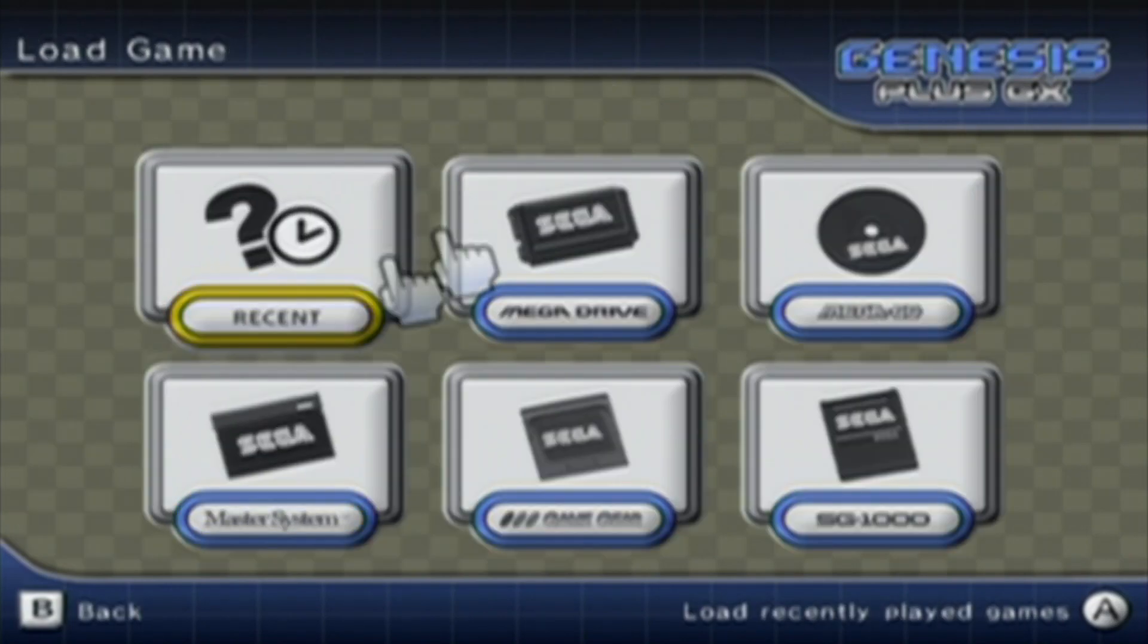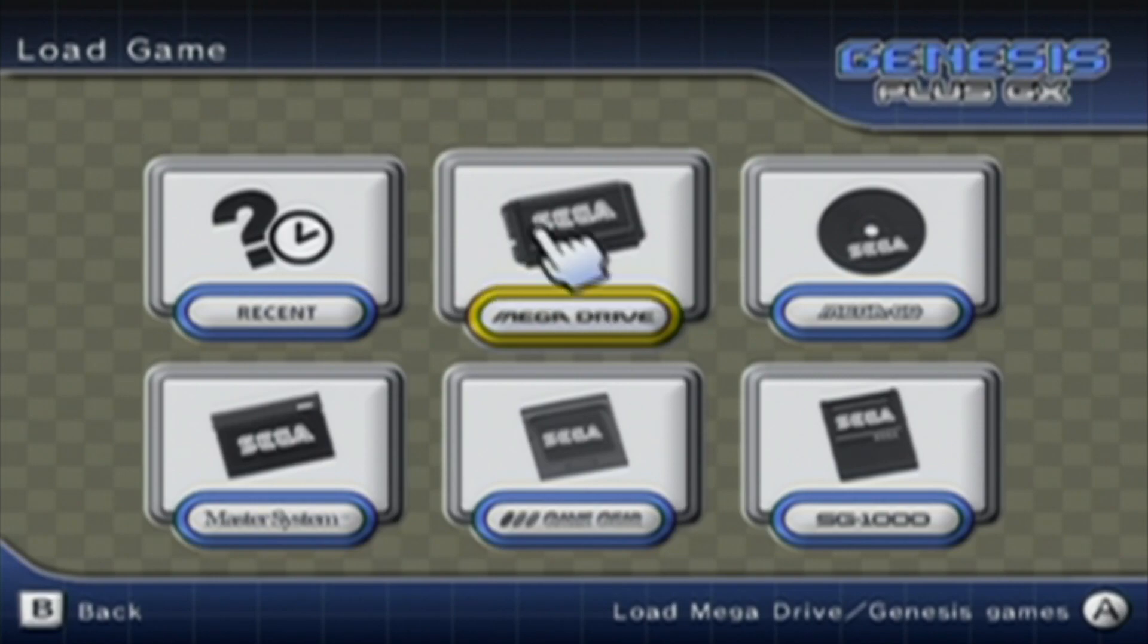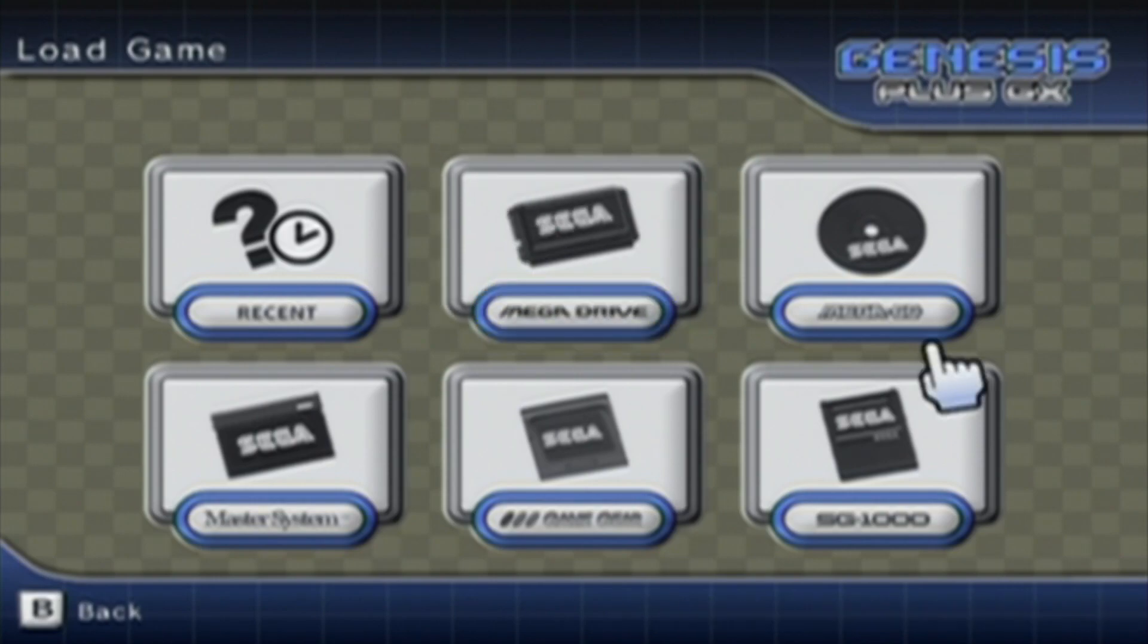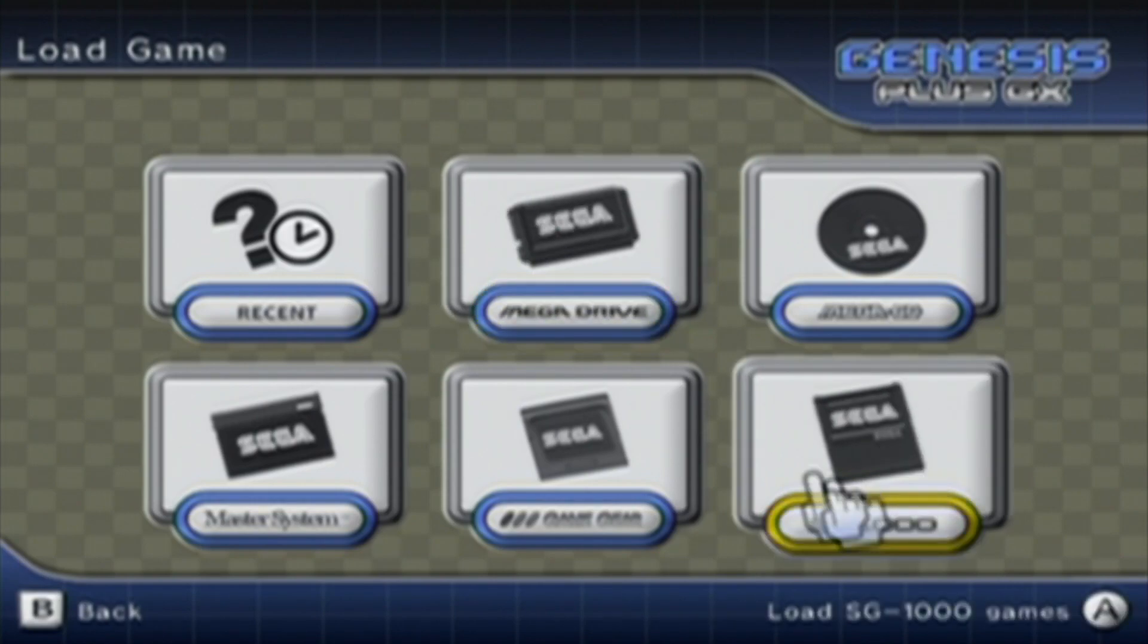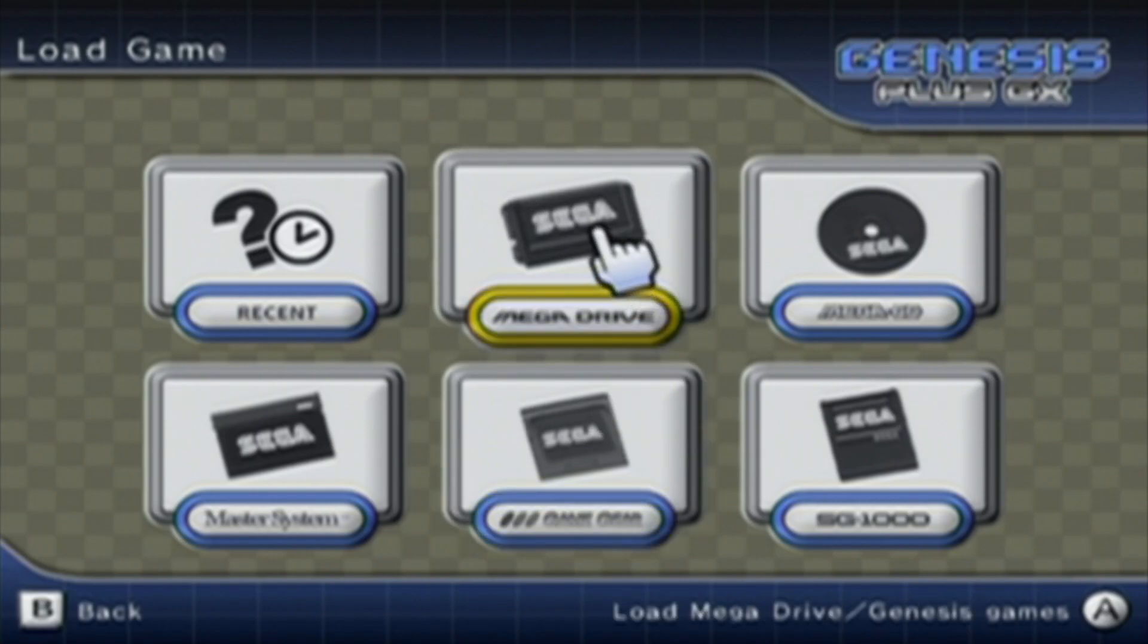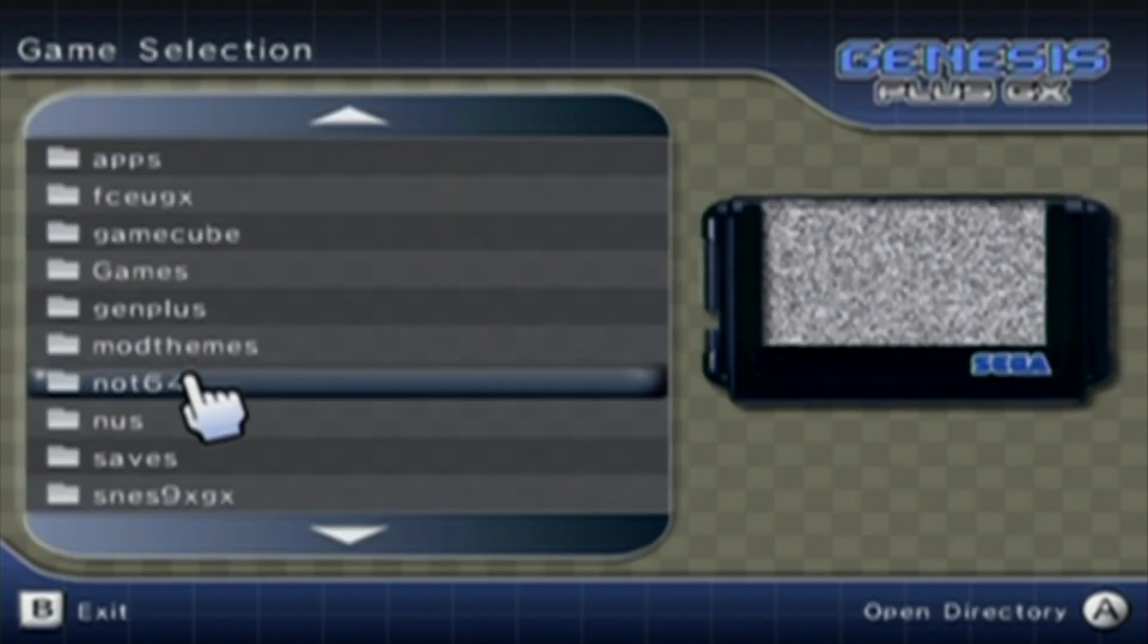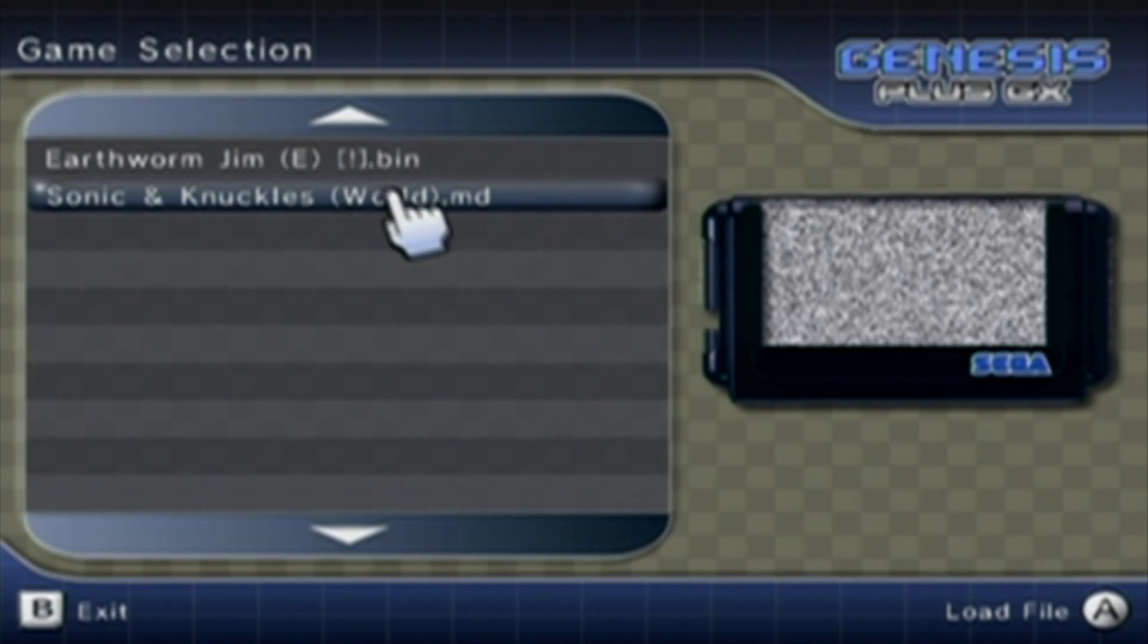Now, you see all these different folders. You can set up your SD card or USB drive to have separate folders for the games, for different consoles. But they can all go into the ROMs folder, and you can pull them up anyway. So, let's test out the game.